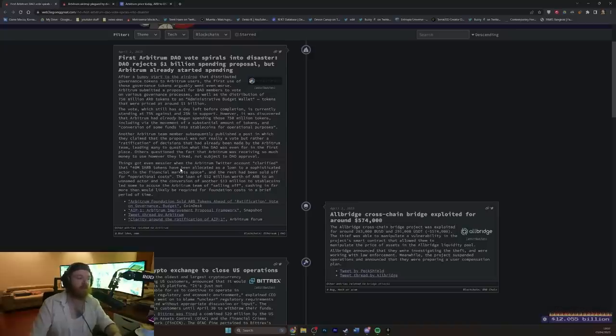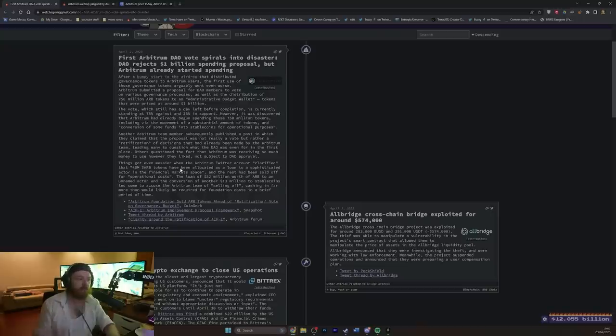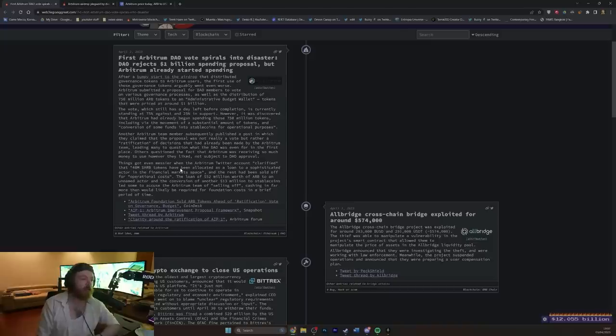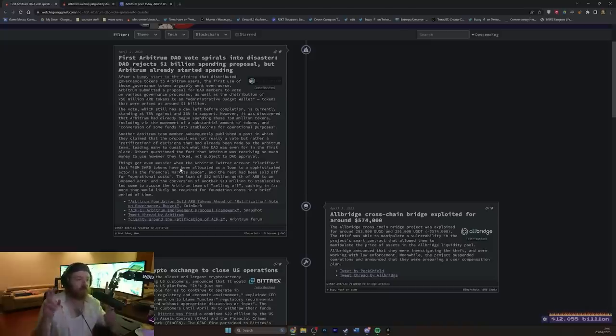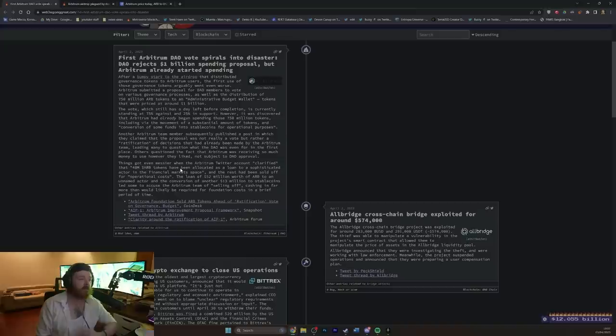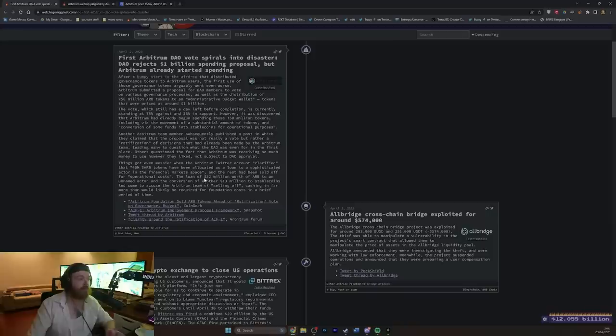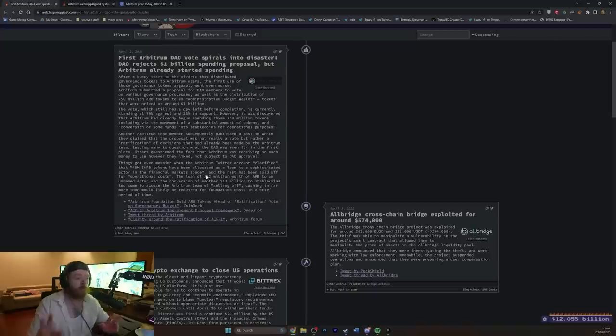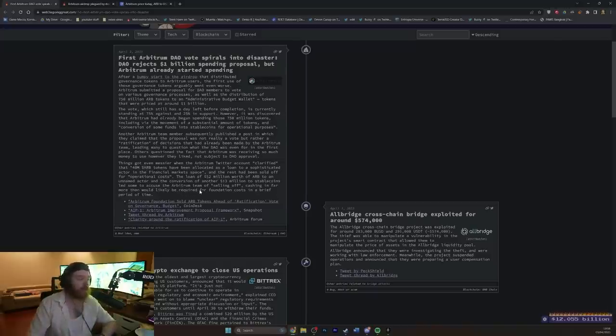So they're giving someone a 40 million dollar loan, who knows who that is, and then just bag-dumped 960 mil of tokens on their audience, which is the same mechanism of how a rug pull usually works. Because a lot of teams, basically, when they hold a large sum of tokens, usually have them locked up so they can't just mag-dump essentially all of their bags on the audience. That's like the security mechanism of the team not being able to rug pull you, essentially, as soon as there gets to be hype or value around the token. So it's not in 42 mil, as that claims, it's the loan of 52 million dollars worth of orb to an unnamed actor, and the conversion of another 30 mil to stablecoins, led some to accuse the Arbitrum team of, quote, selling off, cashing in far more than would likely be required for foundation costs in a brief period of time.